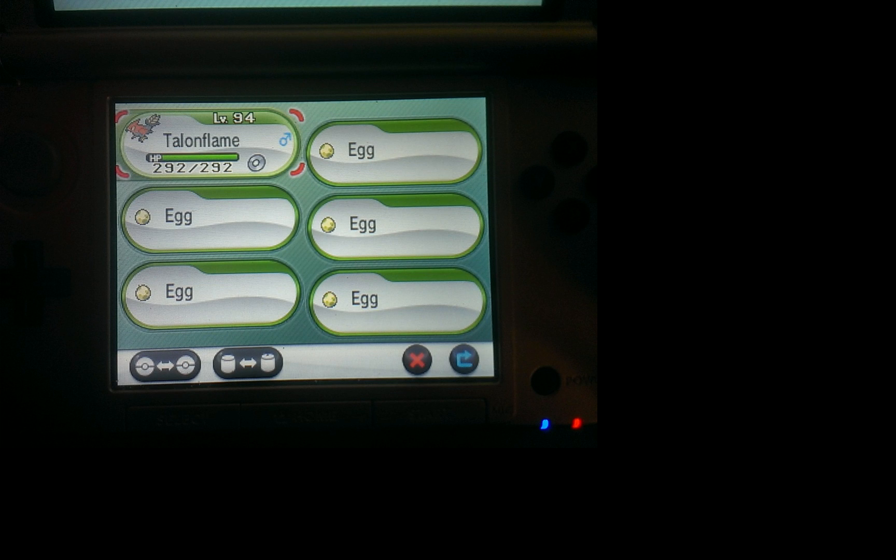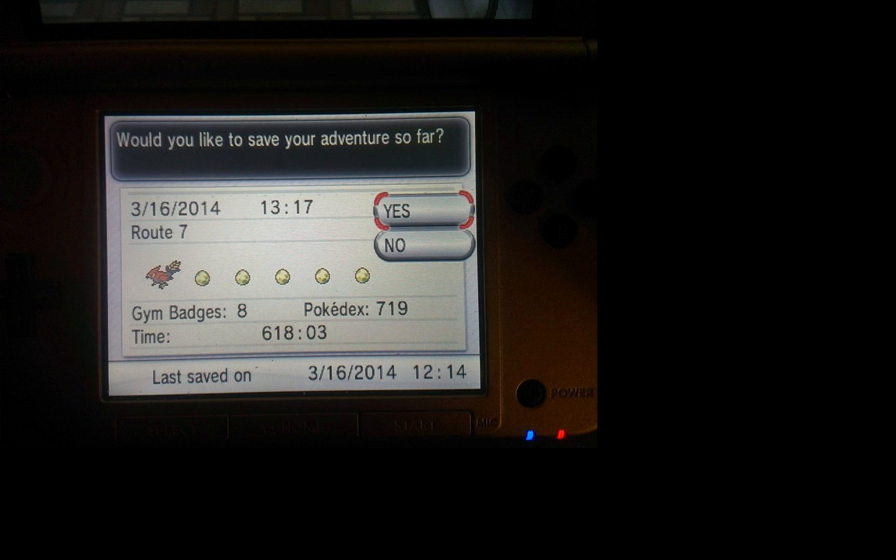You can just collect some eggs. I have five eggs in my party here with the Talonflame. After you have the eggs, you need to save the game. This is really important. Save the game before you hatch any of them.